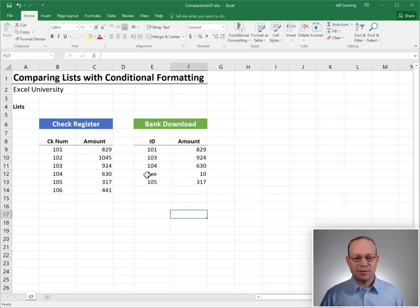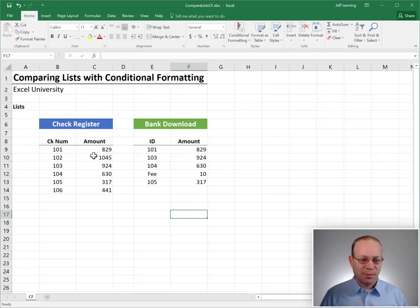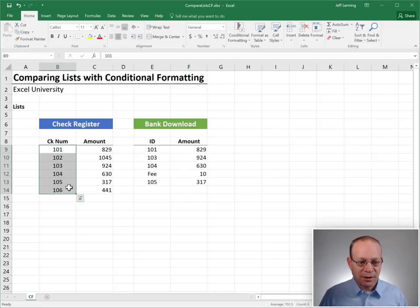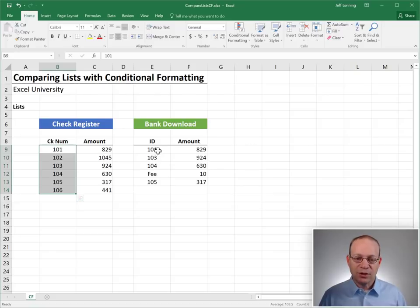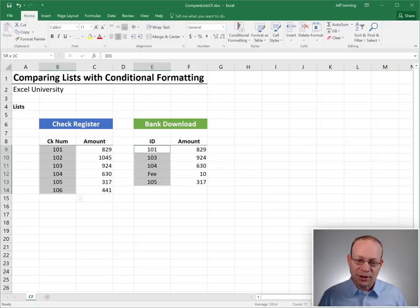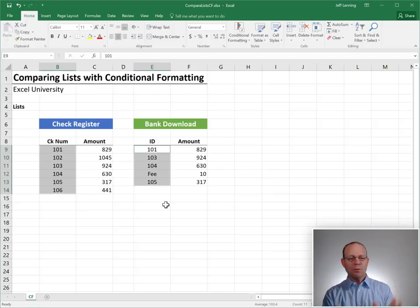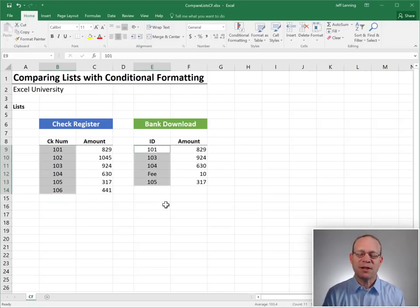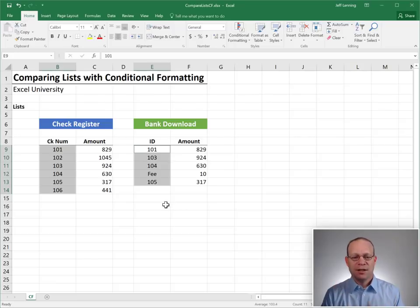So to select separate ranges, you click and drag, hold down control, and then click and drag. With both of these columns selected, now the magic happens.